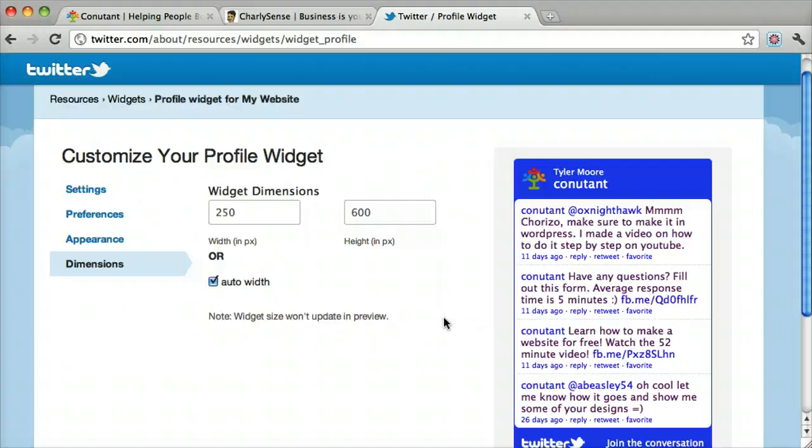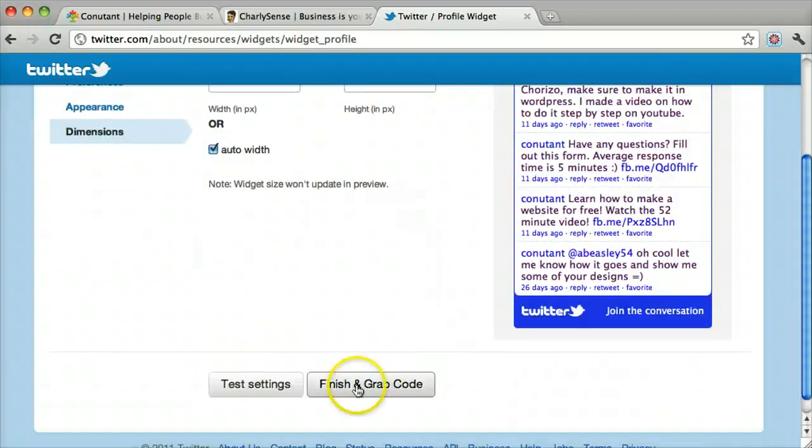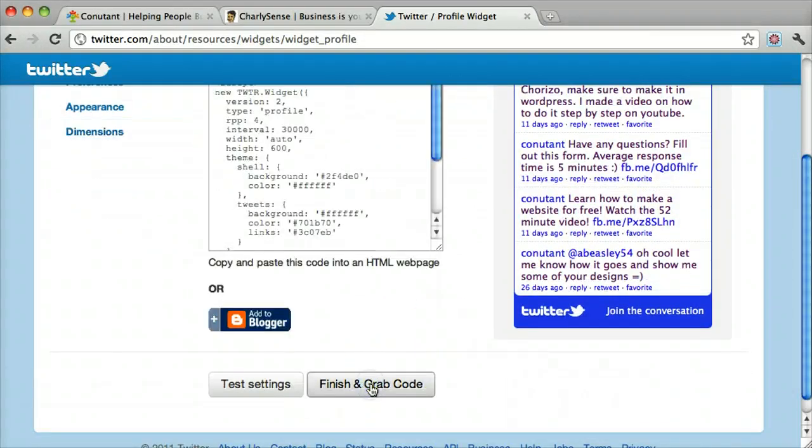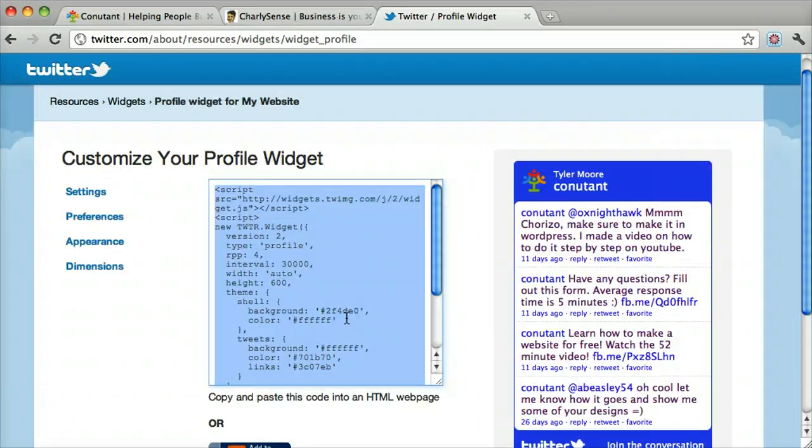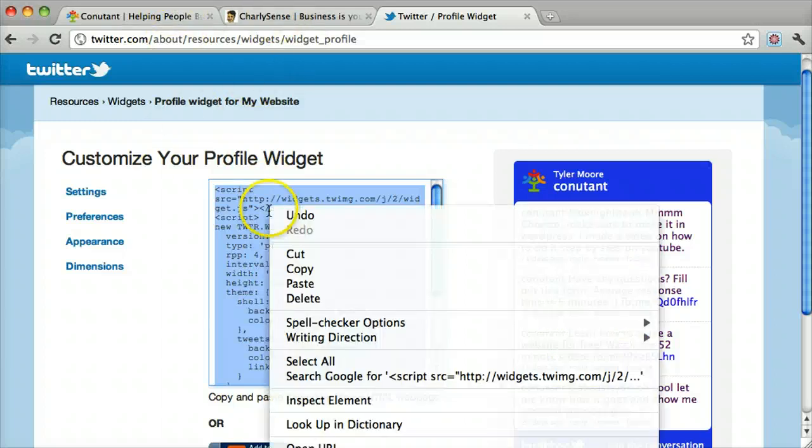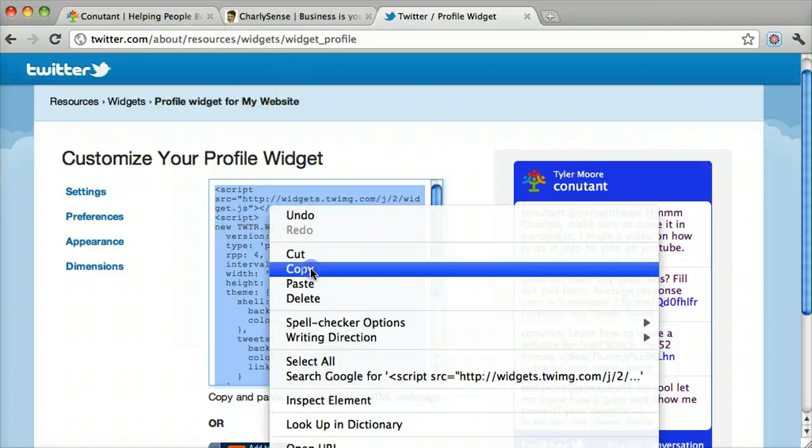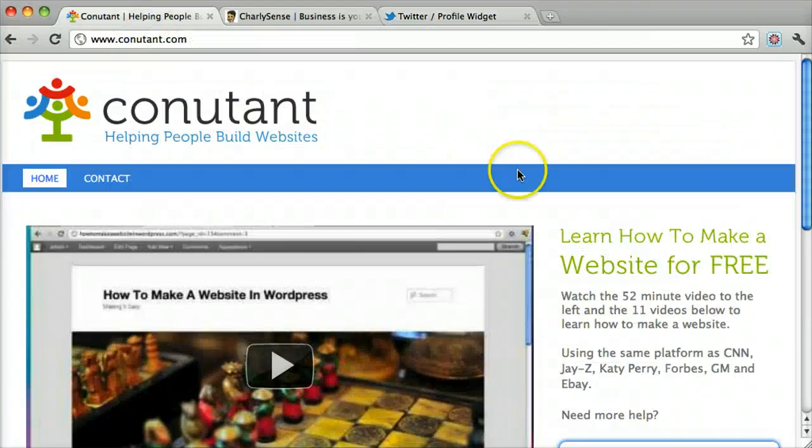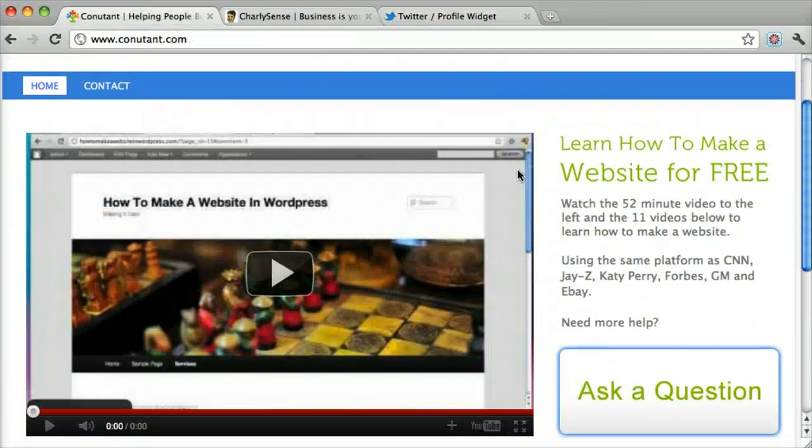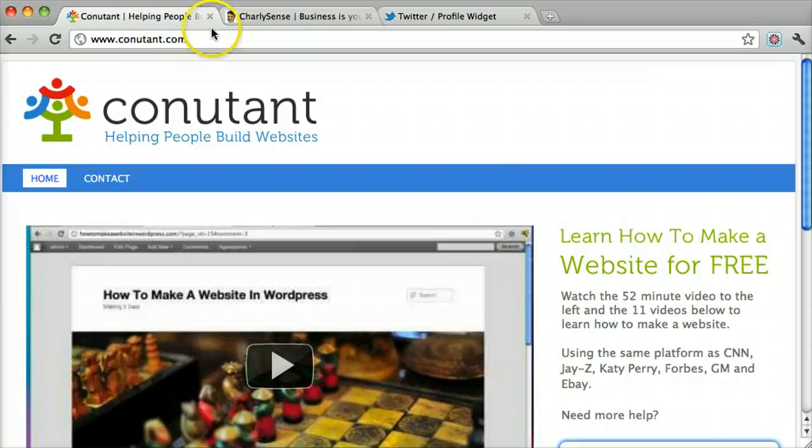So now we're going to grab the code, finish and grab code, copy it, and we're going to go back into our website and log in.